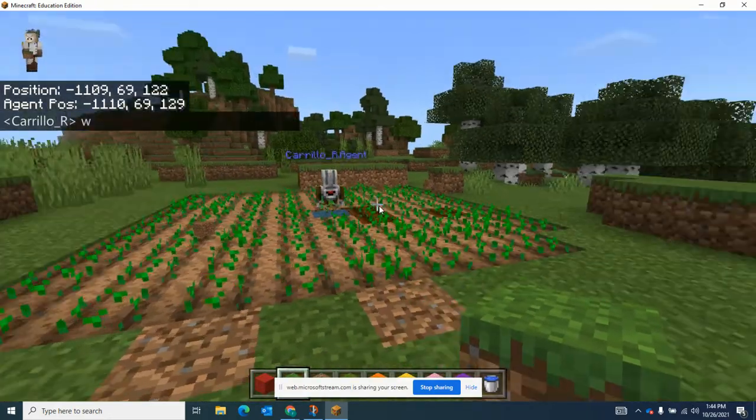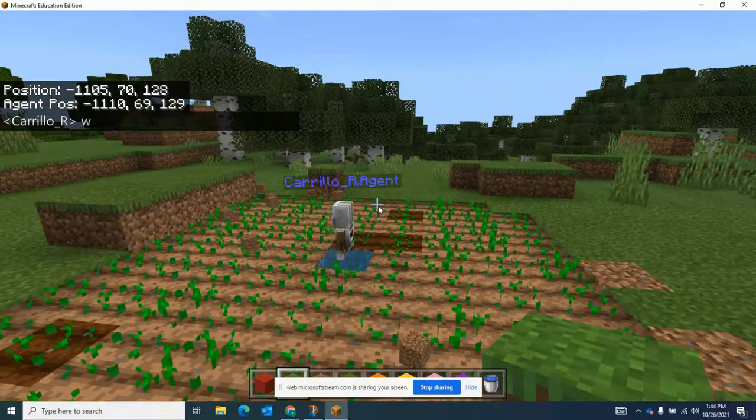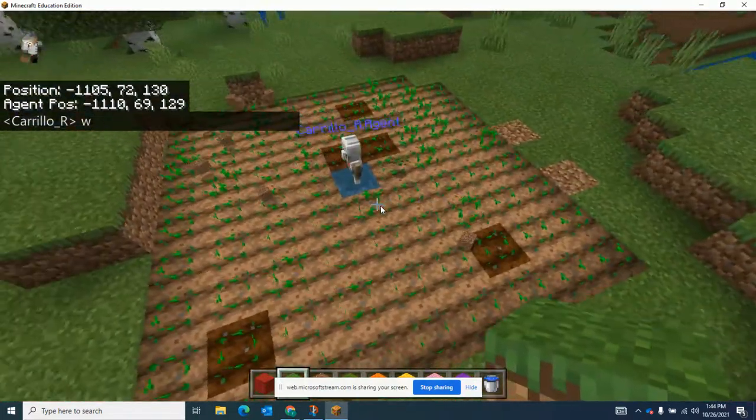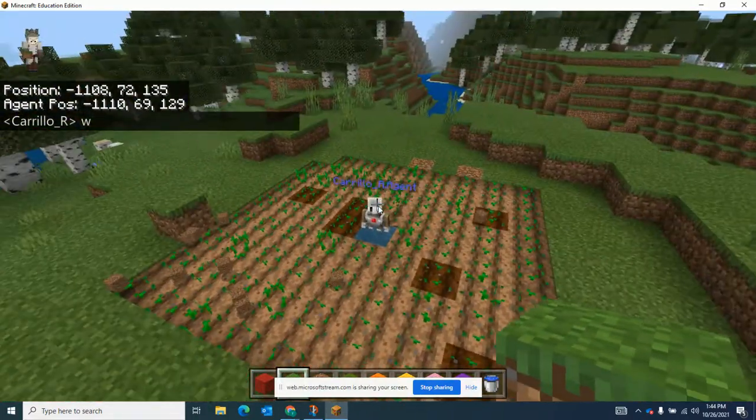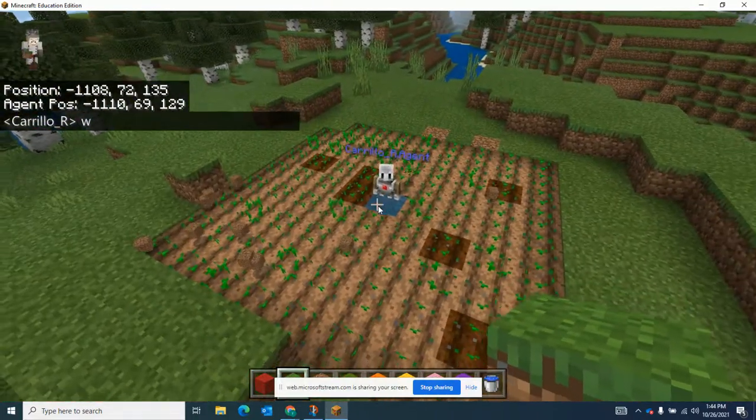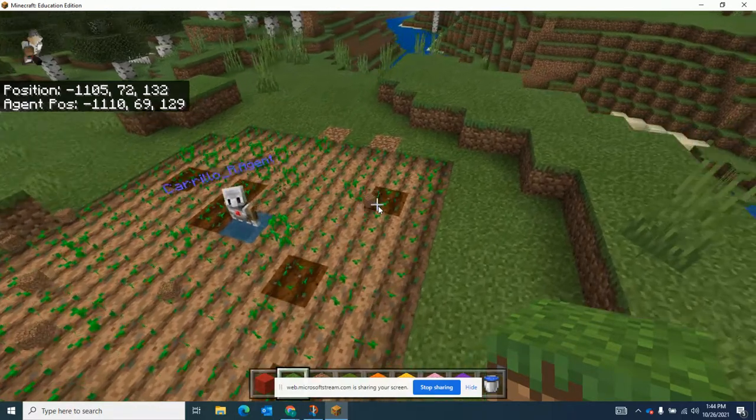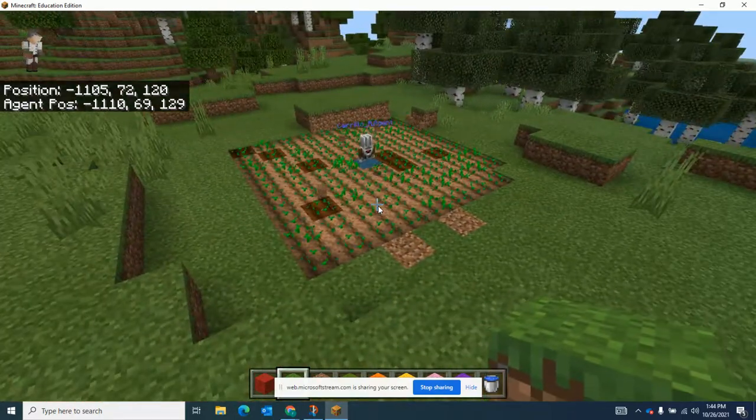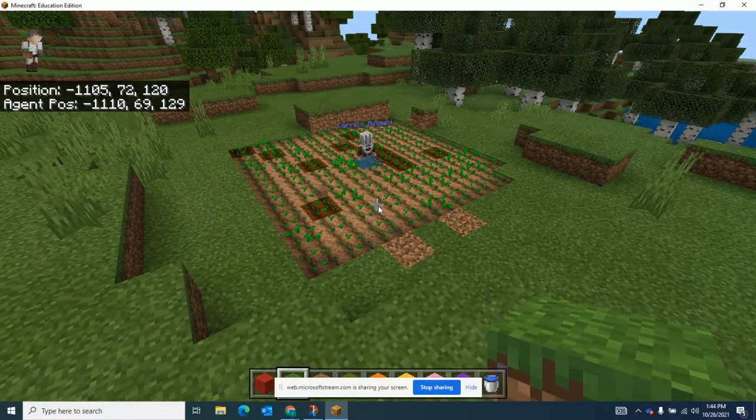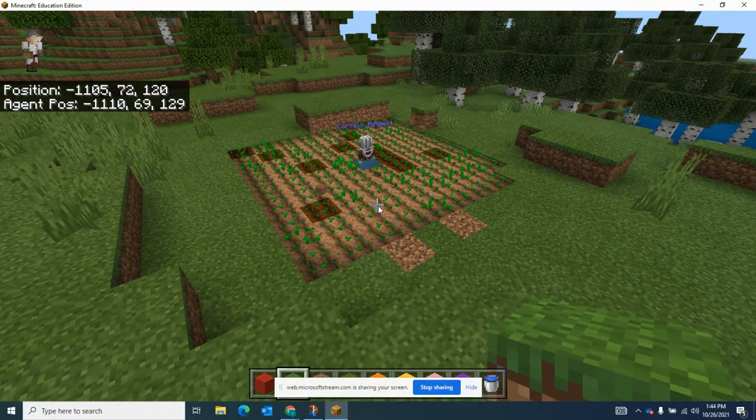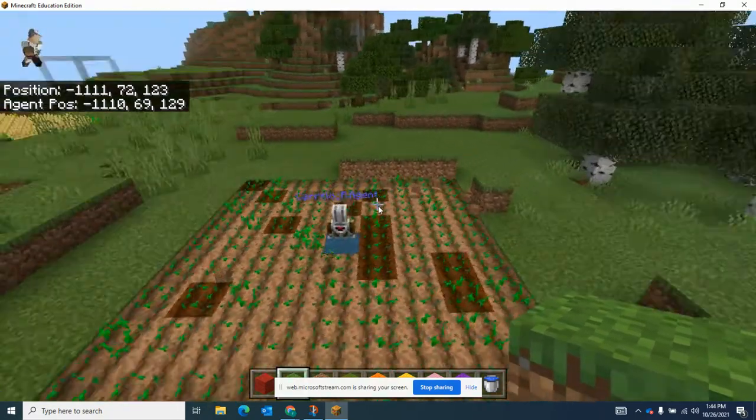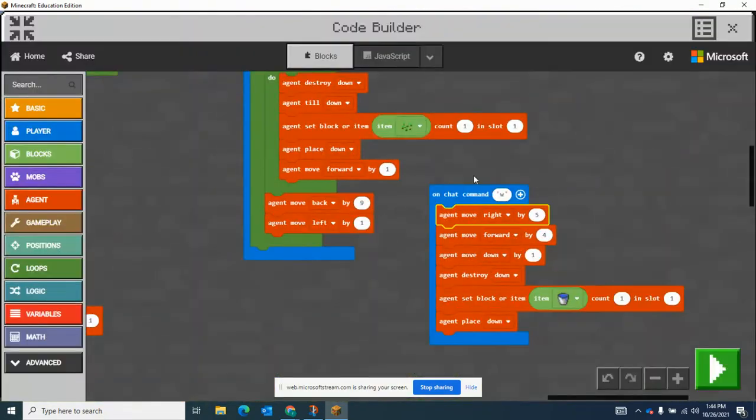And now your farm is complete. Eventually these things will start growing and start making food. How do we make this grow faster? Who knows? Bone meal. Okay, so now to make it go even faster, we can add an extra command here.